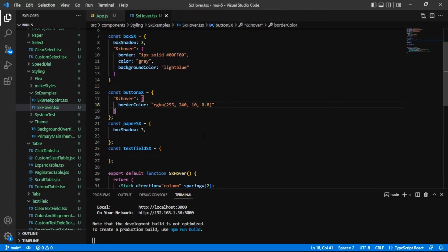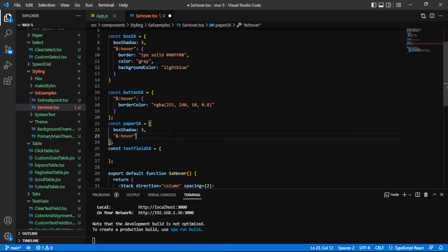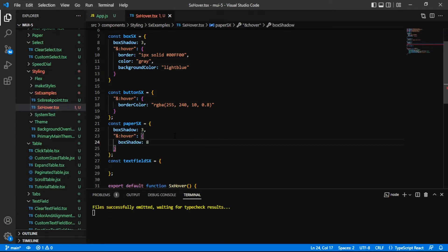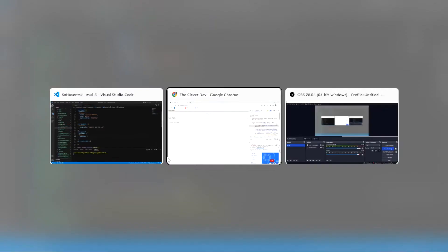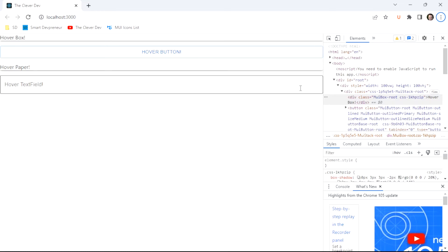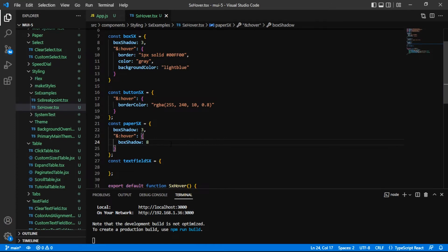So far, so good. And on to the paper component. And once again, another simple example where we just have ampersand hover. We'll say with our paper, we'll increase the box shadow. That'd be kind of cool. It's already got box shadow. I'm not hovering yet. I go and hover, and you can see that box shadow animate to a darker, more pronounced box shadow pretty significantly. Pretty cool.